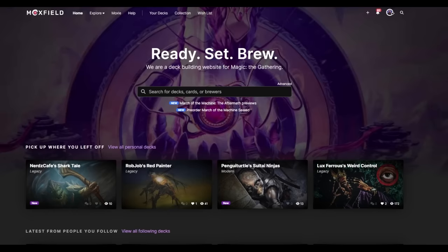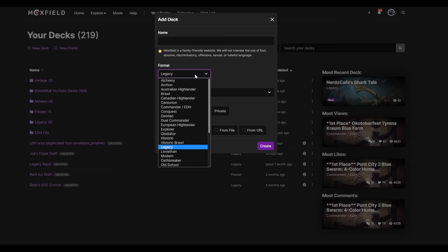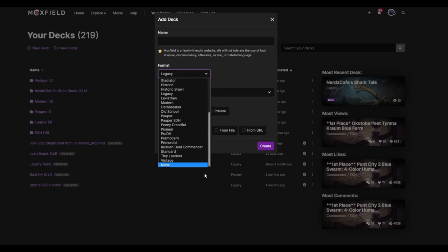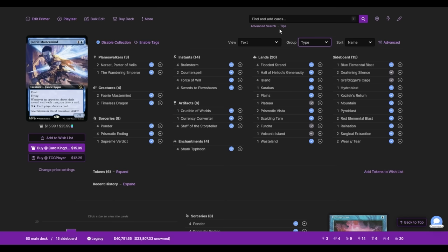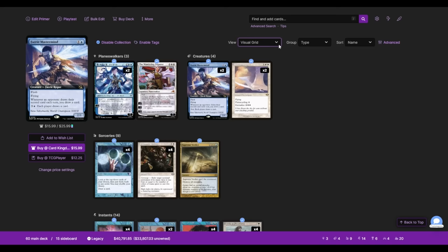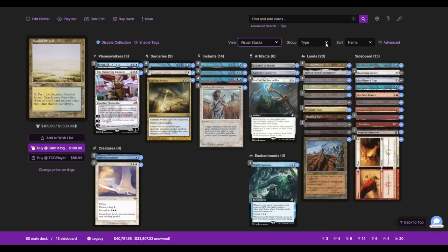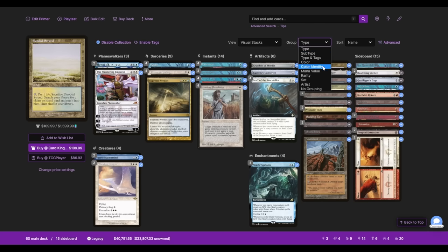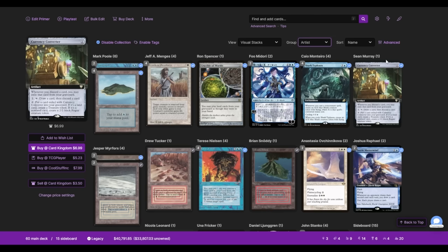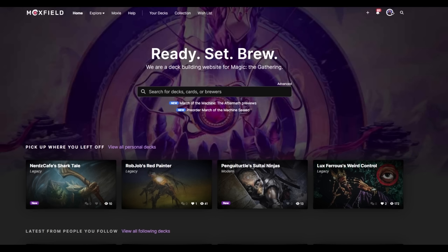This video is sponsored by Moxfield.com, the easiest way to build magic decks online. Moxfield supports over 30 formats, including legacy and everything else you'll see on this channel. There's multiple customizations so you can interact with your deck how you want. Views such as text, grid, or stacks. And groupings like type, subtype, color, color identity, even artist. The site offers light mode, dark mode, and so much more. Follow my Moxfield to keep up with the channel and what I'm playing in paper.